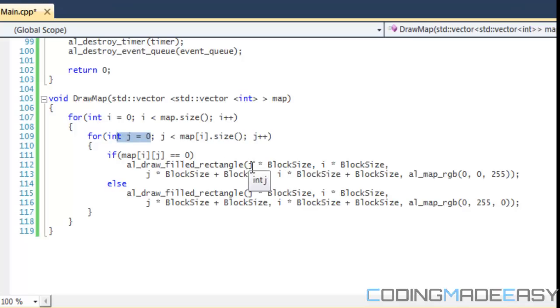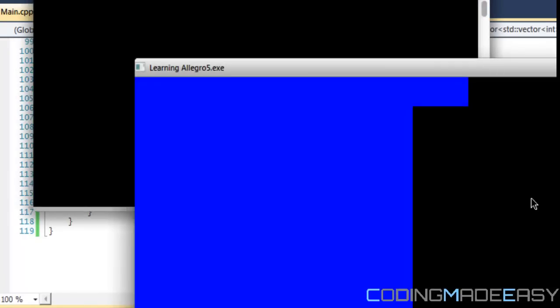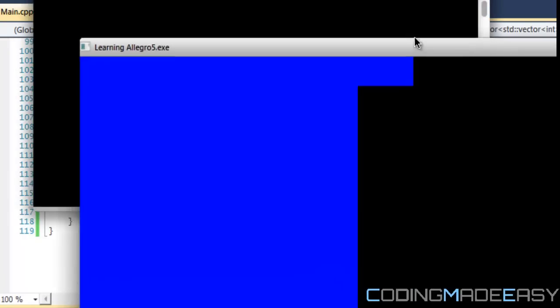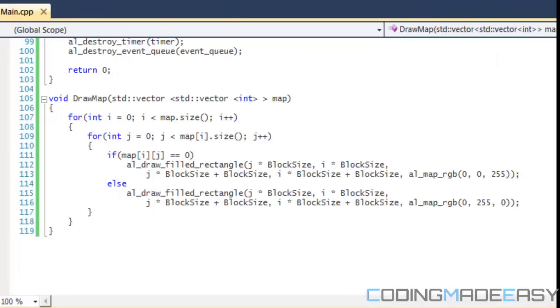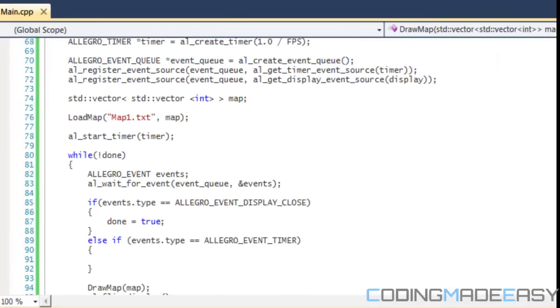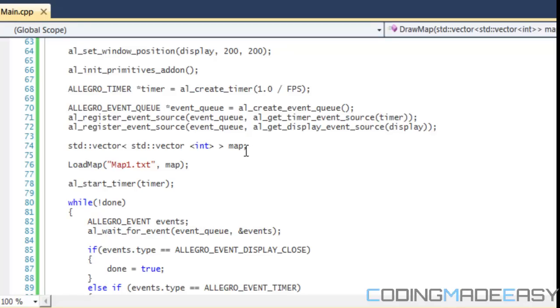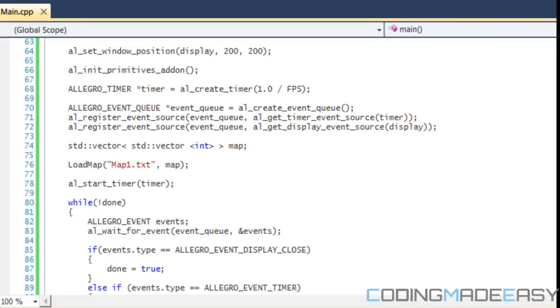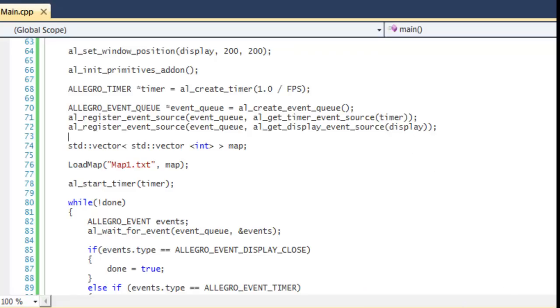If we don't switch i and j it would draw the map inverted. Running the program we get our map displayed correctly, including the two extra values we added at the end — and they don't have to be uniform width. Just to recap: we create the multi-dimensional vector, pass it into load_map, and pass it into our draw function. That's it for this tutorial, hope you enjoyed it, thanks for watching and bye.